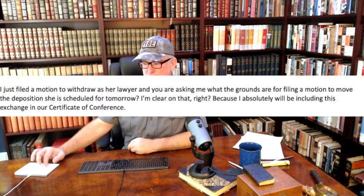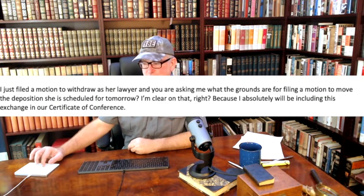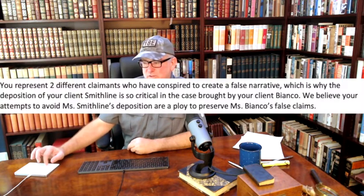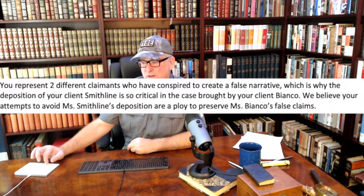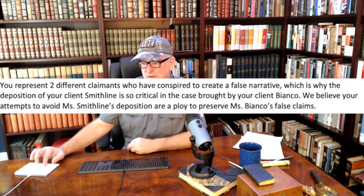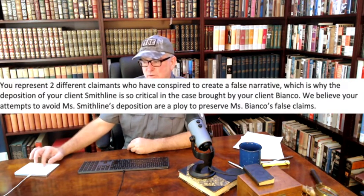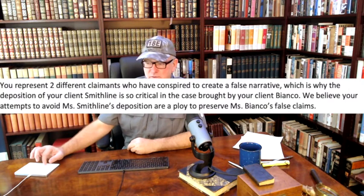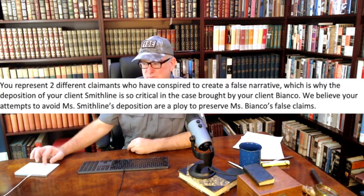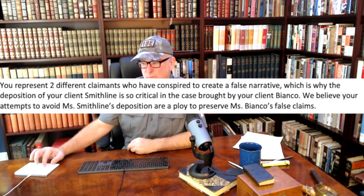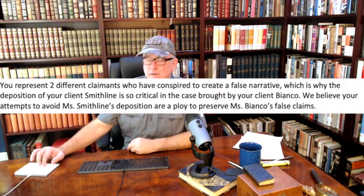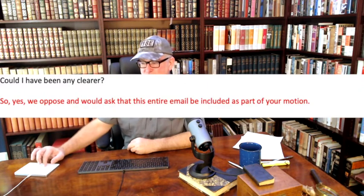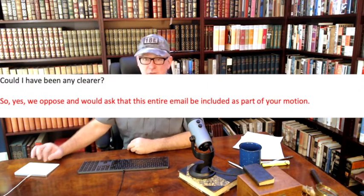You also promised written evidence from the treating professional of her medical inability to have attended the deposition. You failed to provide that. Finally, you said Ms. Smithline would appear for deposition tomorrow. You've ignored multiple requests seeking confirmation about that. So, yes, we oppose. And we ask that this entire email be included as part of your motion. So, there's a nasty exchange between the attorneys on this as it's heated up.